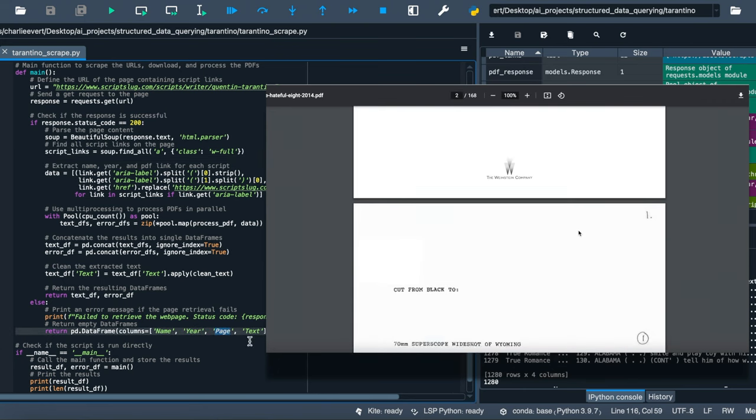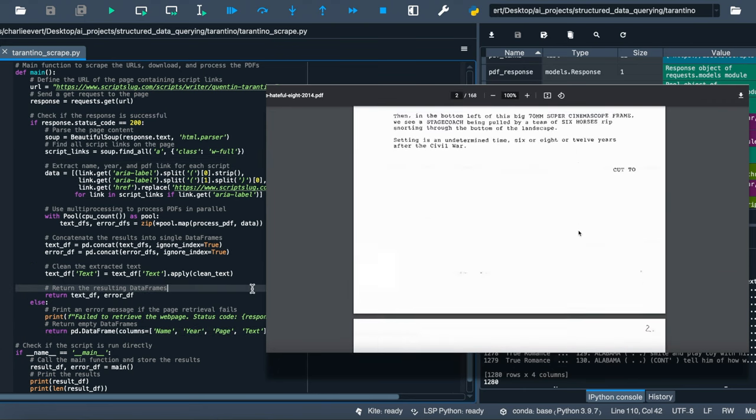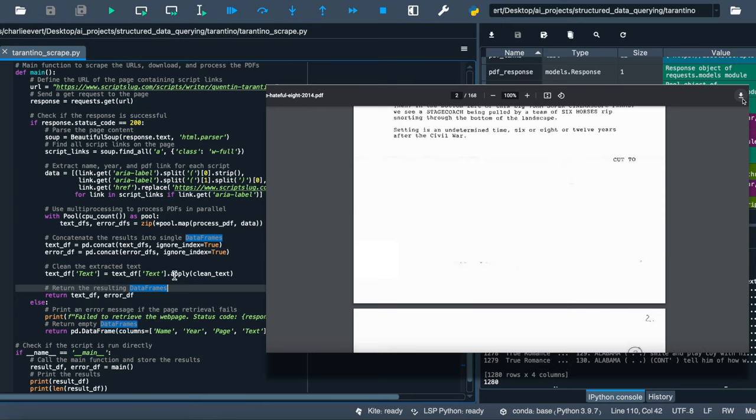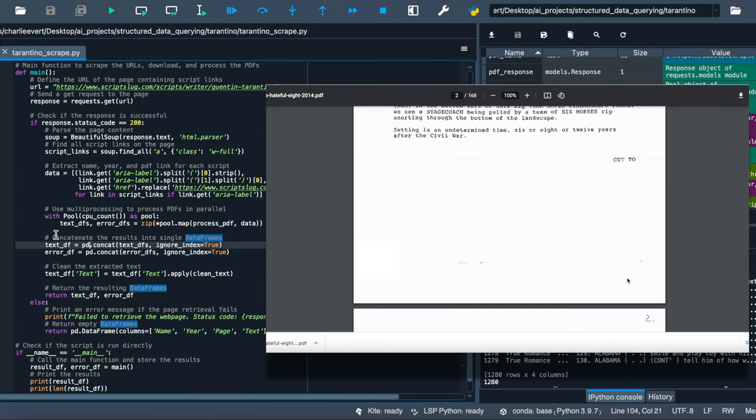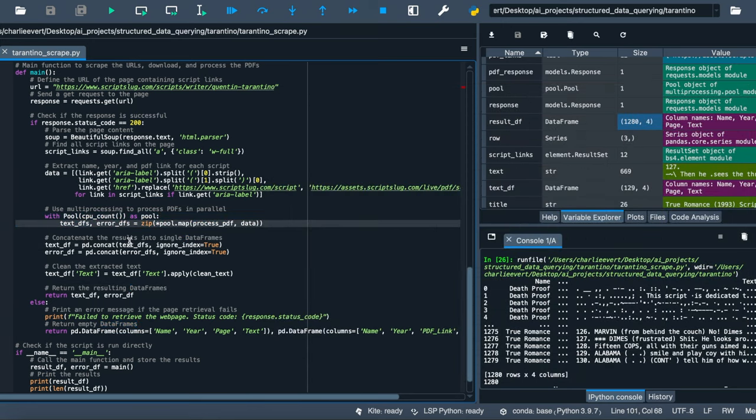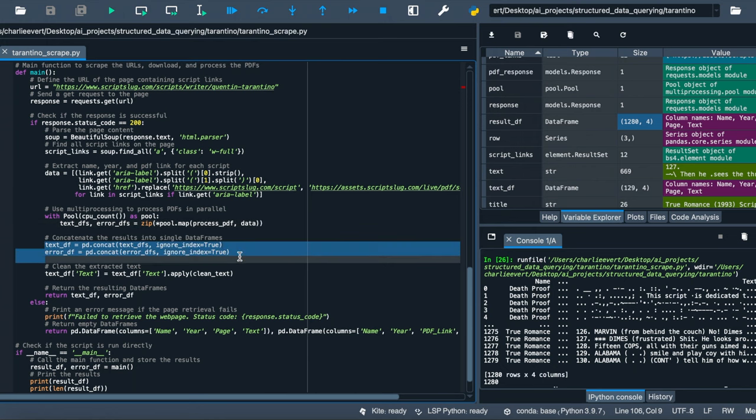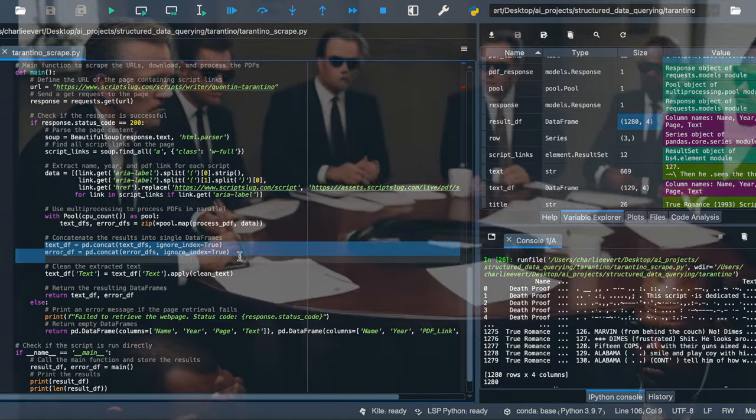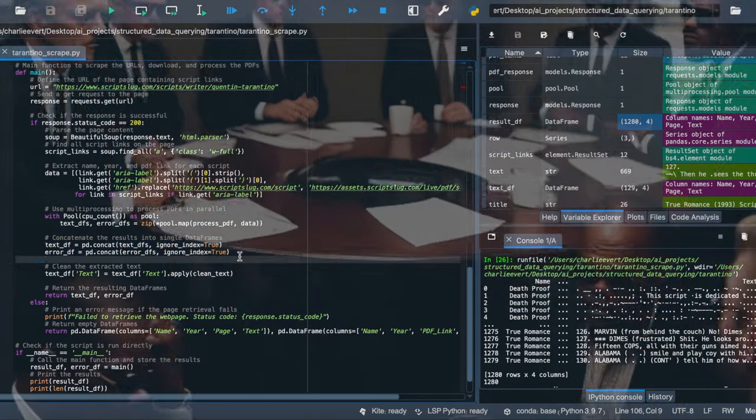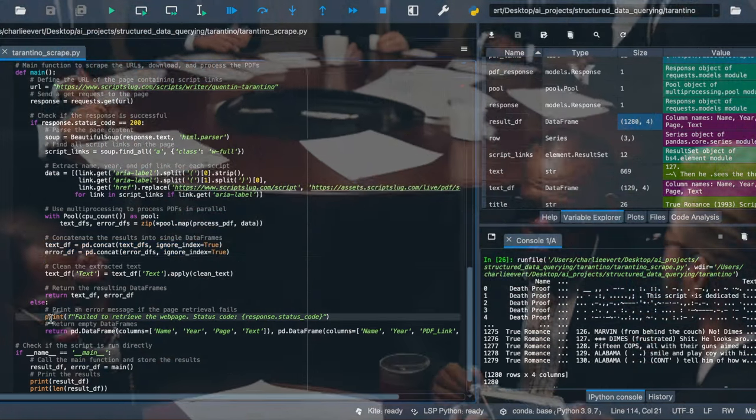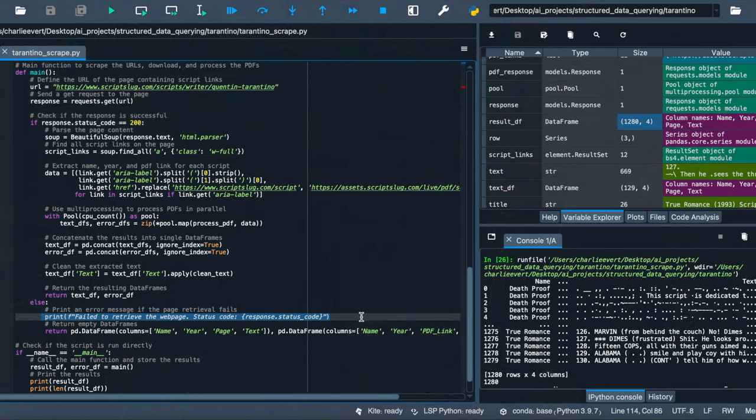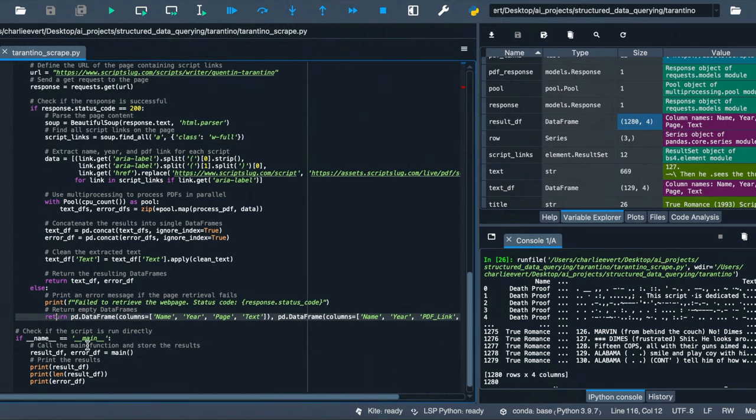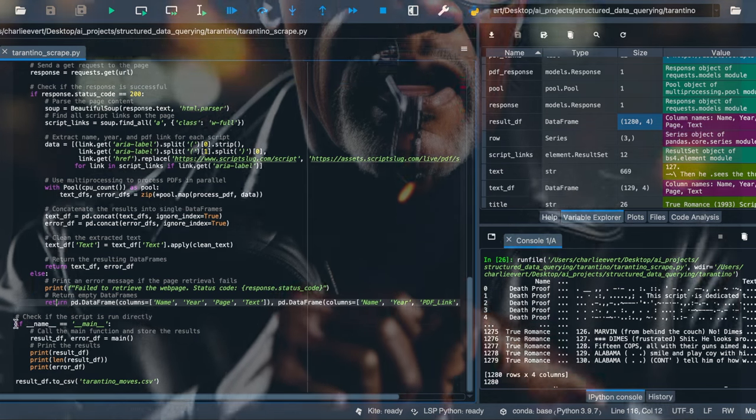We're using multiprocessing to process PDFs in parallel. Think of it as having multiple crews hitting different locations at the same time. We concatenate the results into single data frames, clean the extracted text, and return the resulting data frames. If anything goes south, we print an error message and return empty data frames. Always have an escape plan, folks. Finally, we check if the script is run directly, call the main function, store the results, and print them out like showcasing our haul.